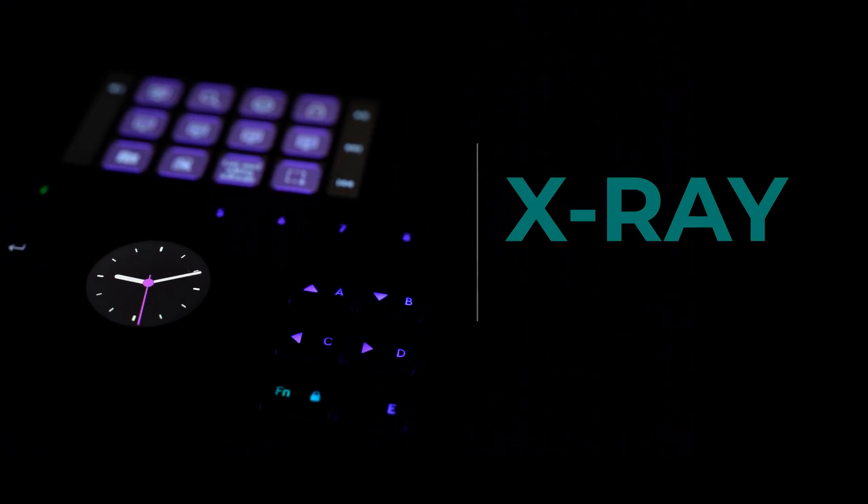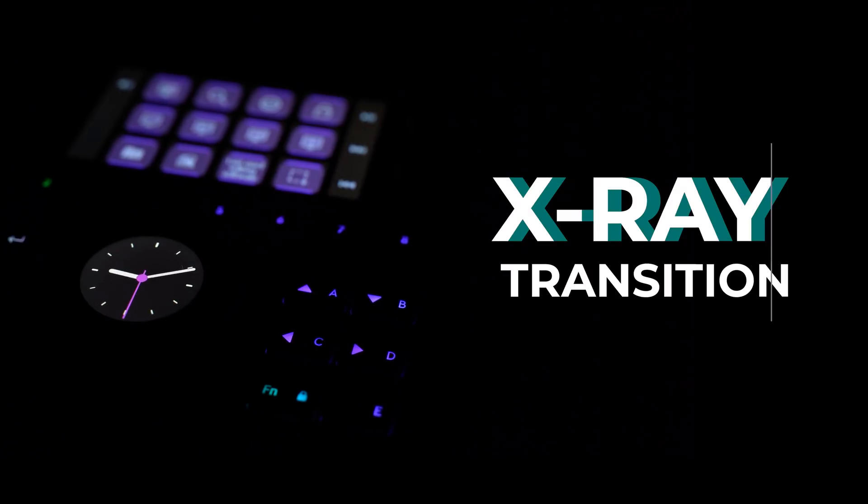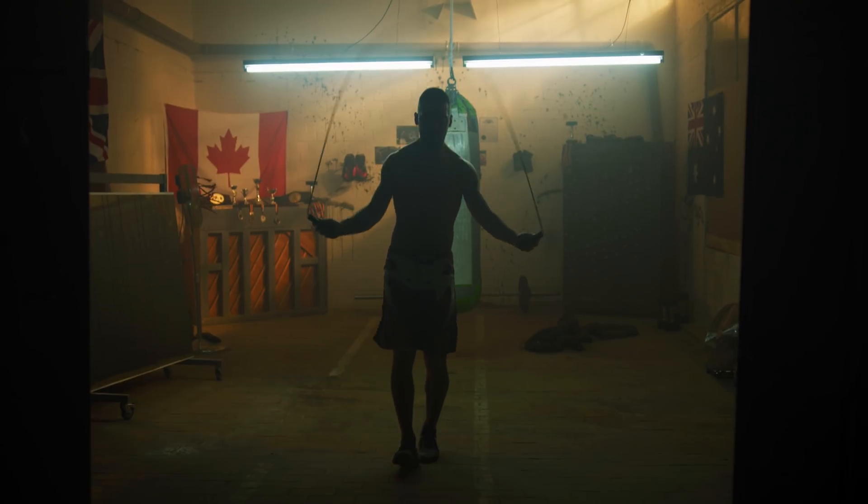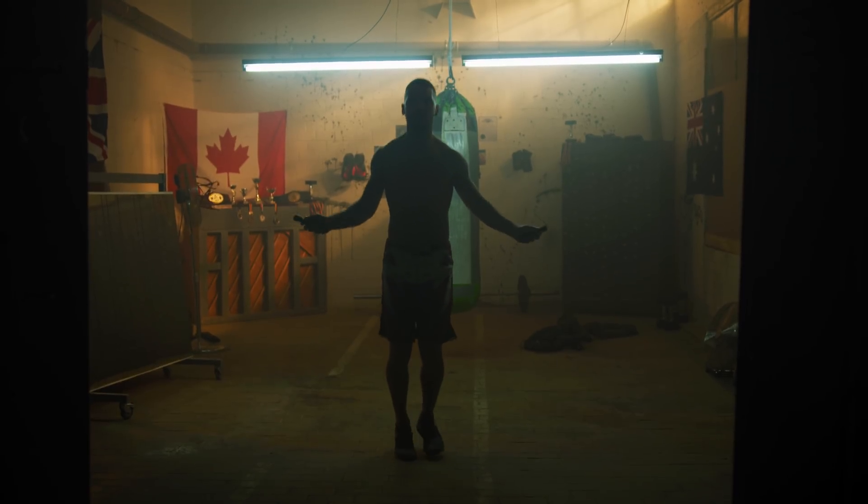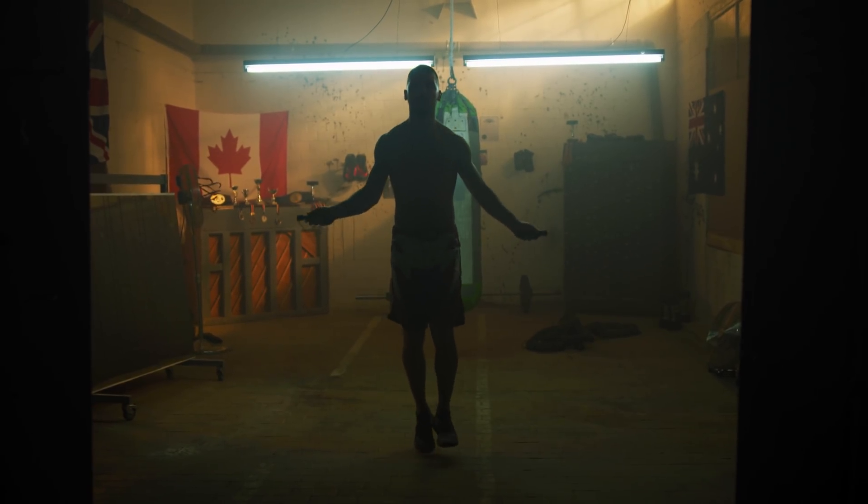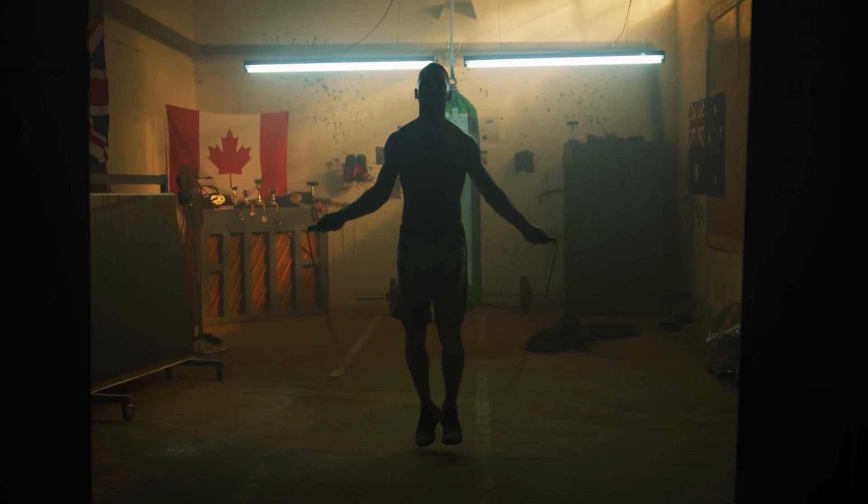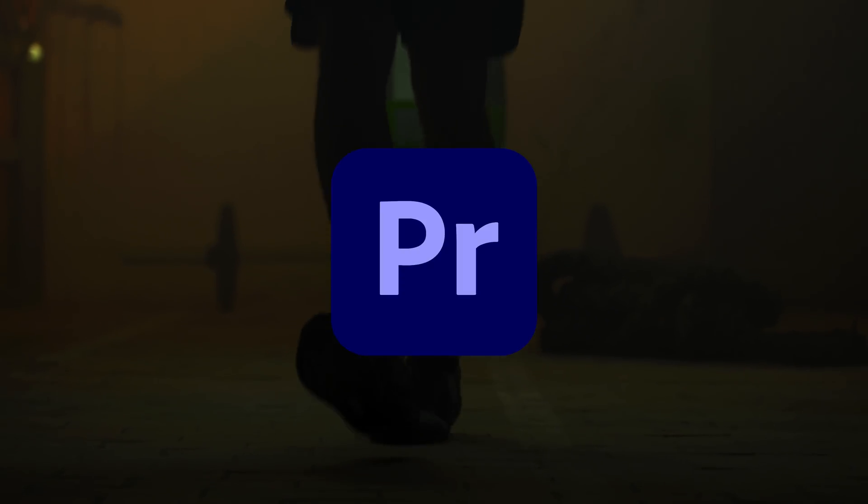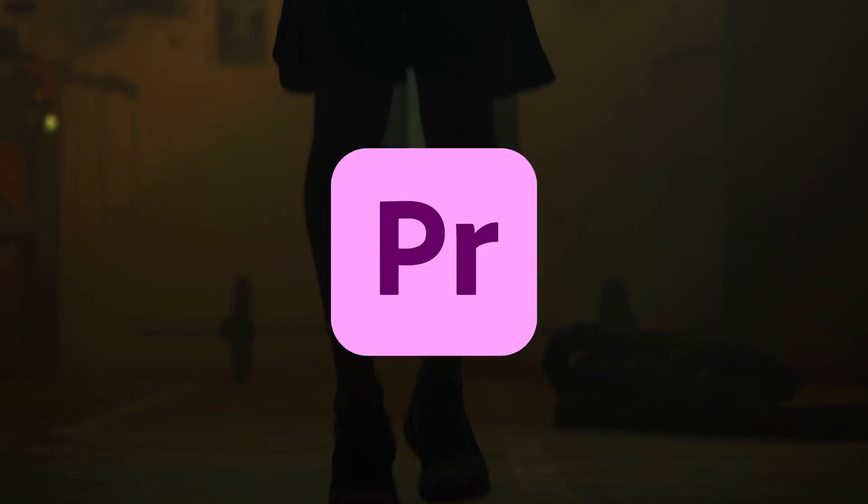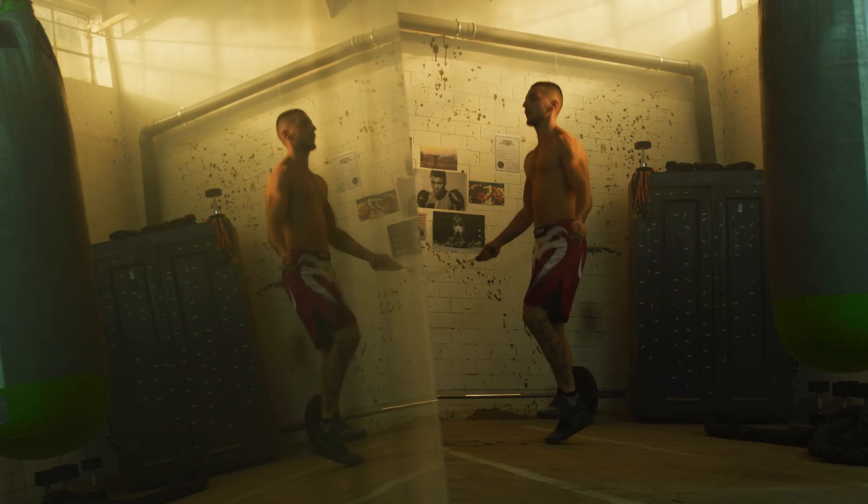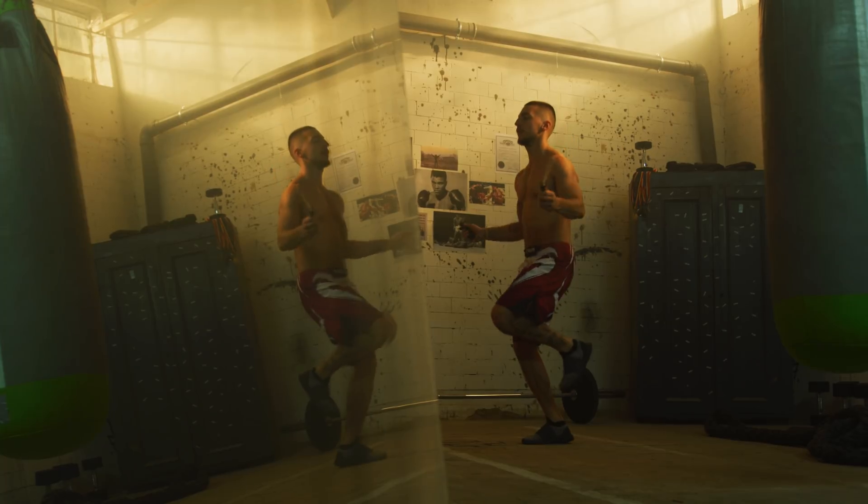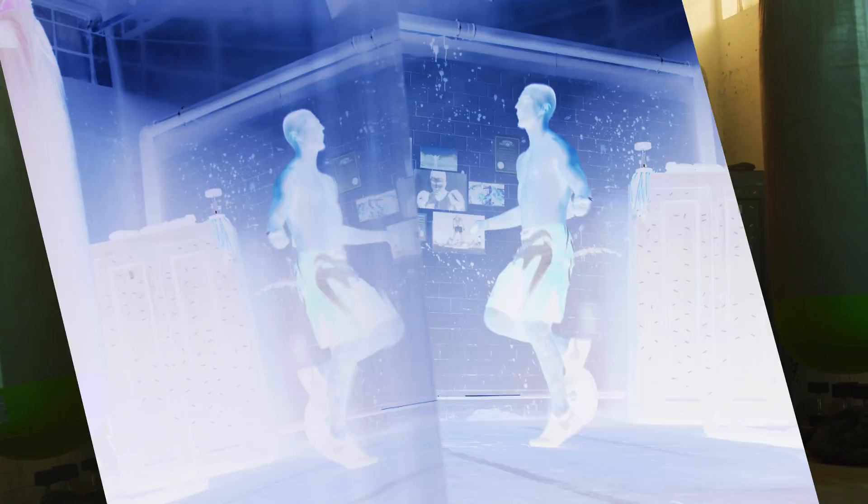In one of my last videos I used this x-ray transition. Because I received a lot of questions about it, I thought it would be nice to do a dedicated tutorial video about this transition. This one is pretty easy and can be done inside Premiere. First I'll show you the quick and basic version and after that a more complex one which looks like this.